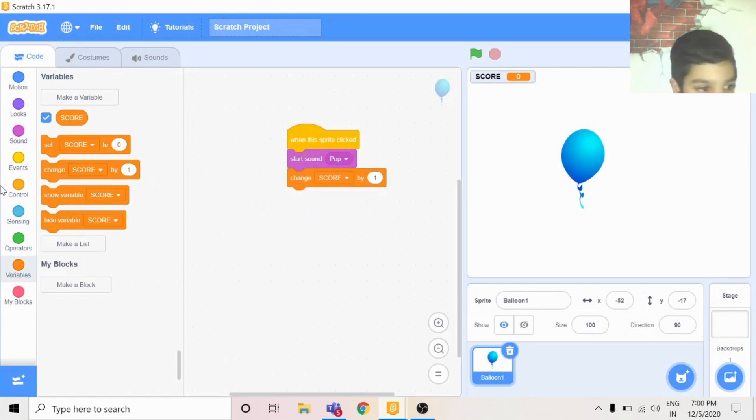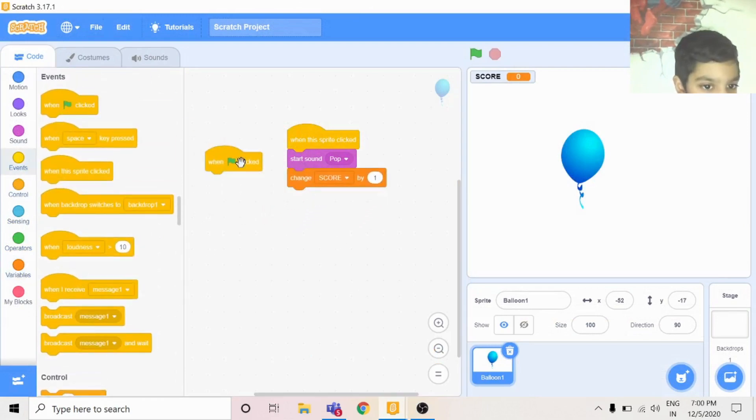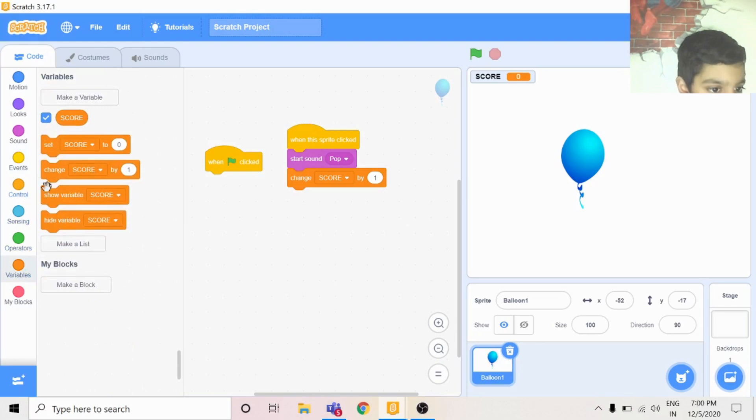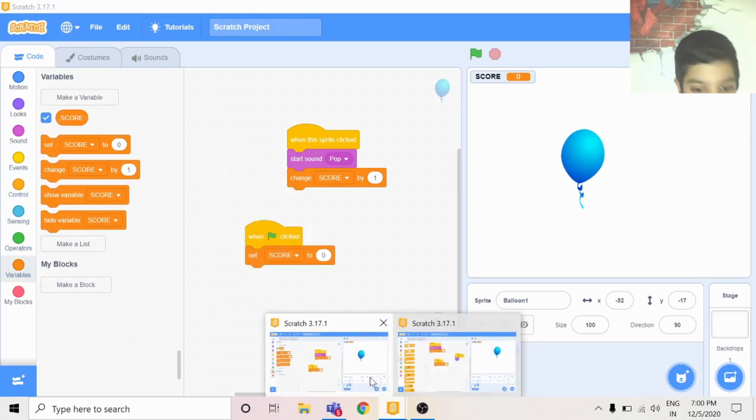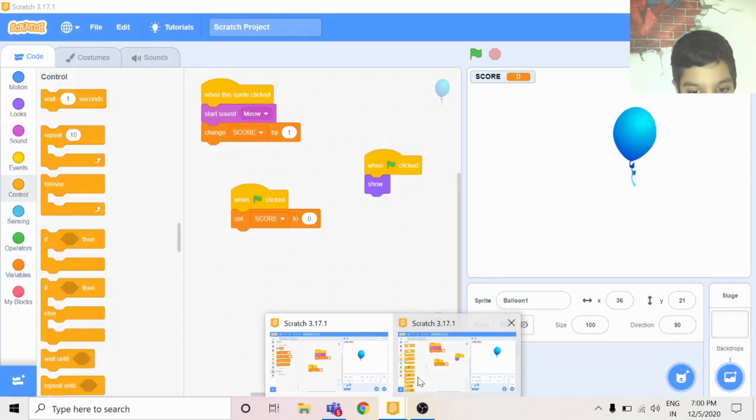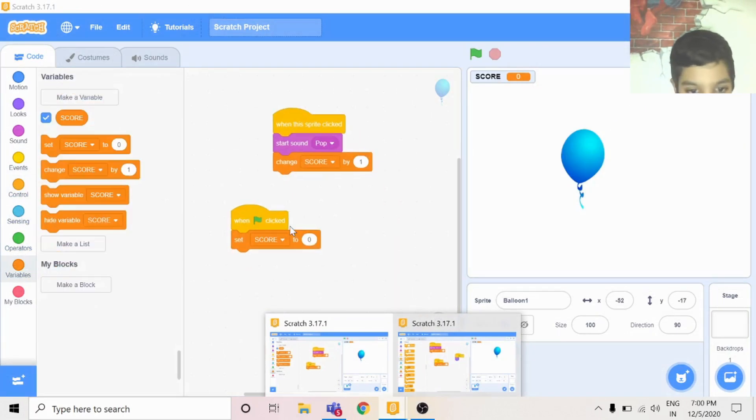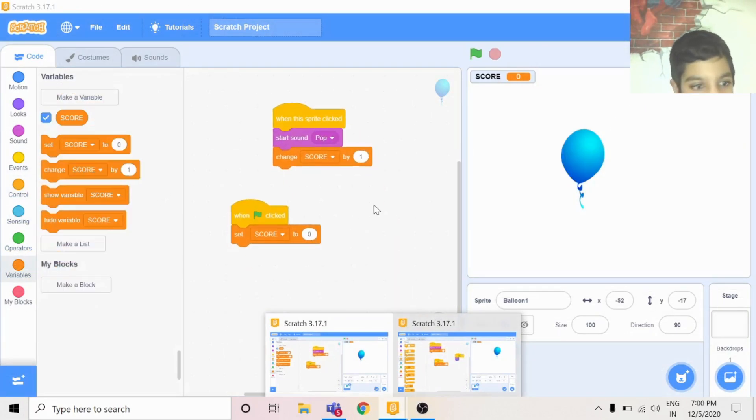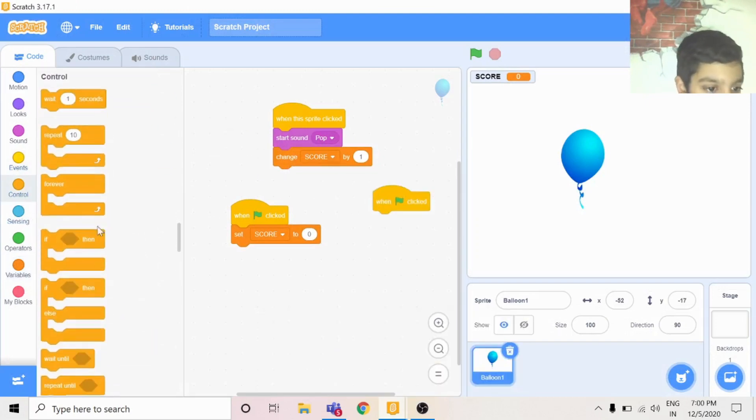You can do when flag is clicked, go to variable, set score to zero.